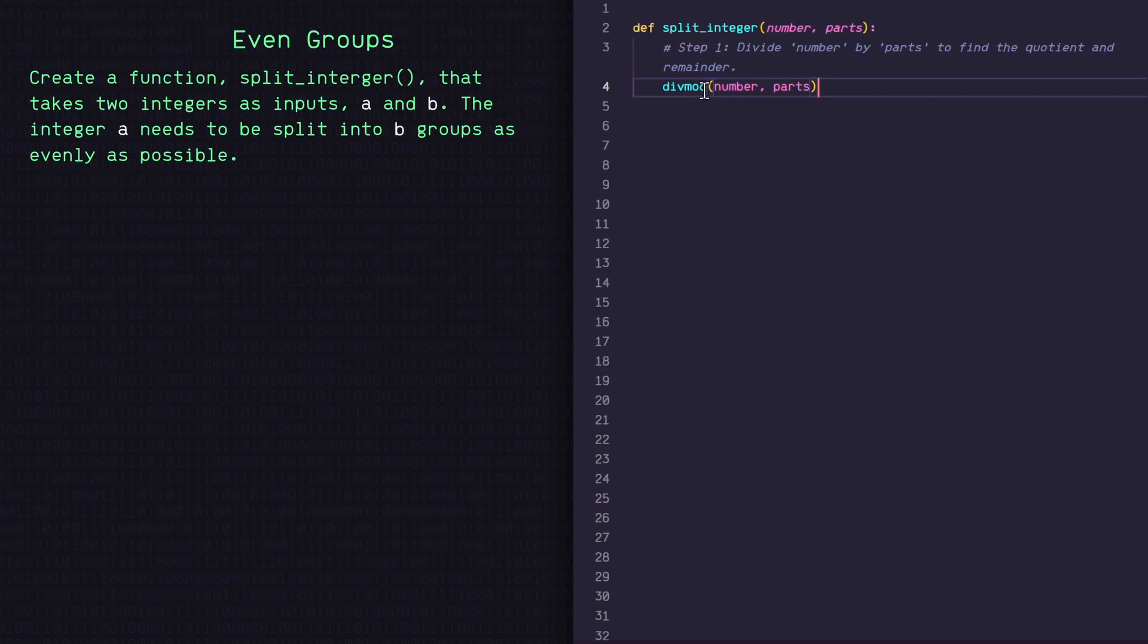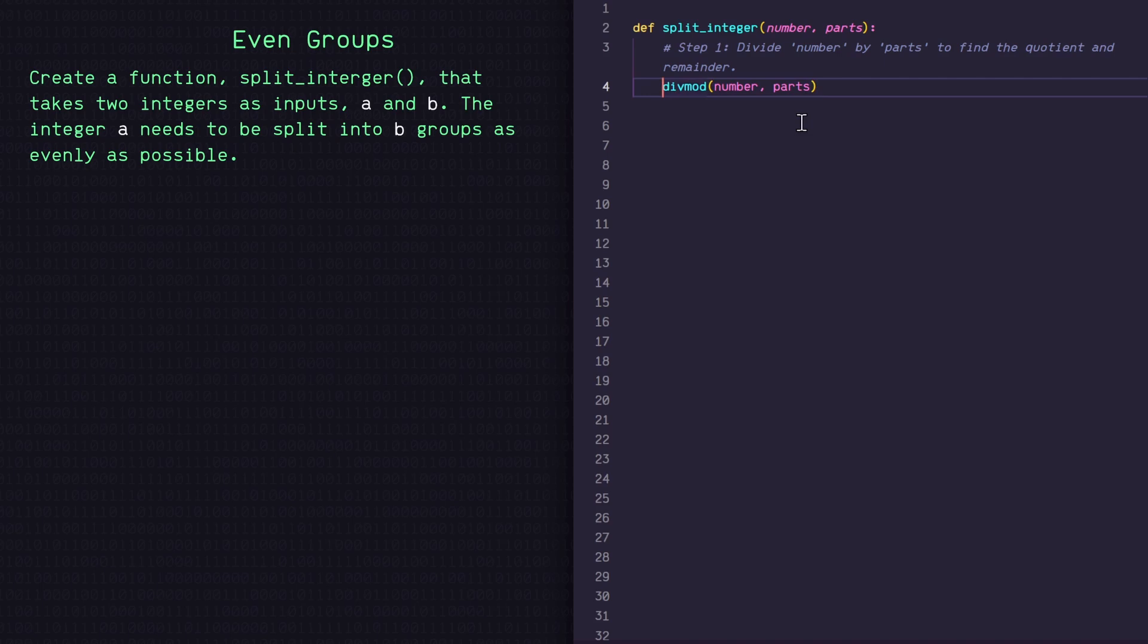Now, the cool thing about this function is that it returns the quotient and the remainder of this division. So if I'm dividing seven by three, it will give me two with a remainder of one. So I'm going to capture those outputs by setting this equal to quotient comma remainder.